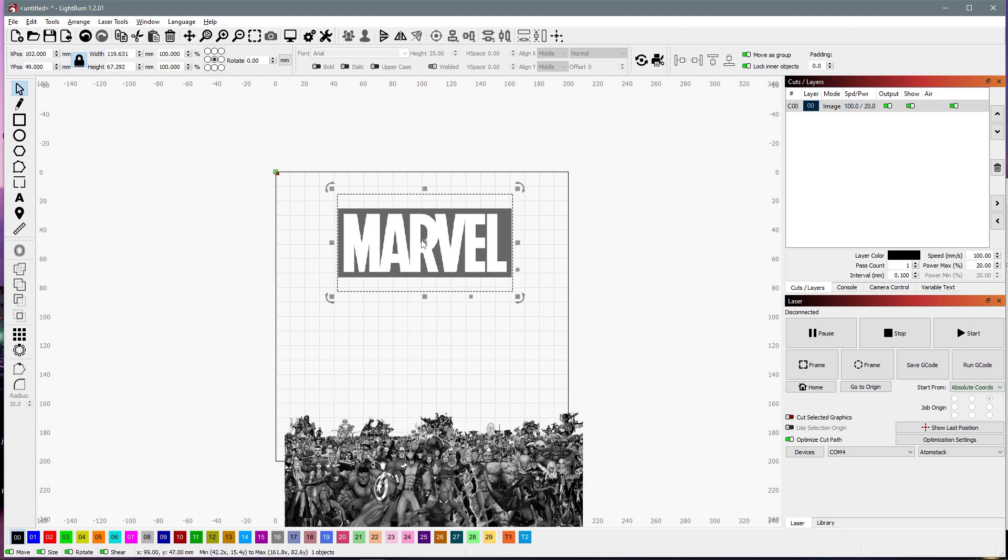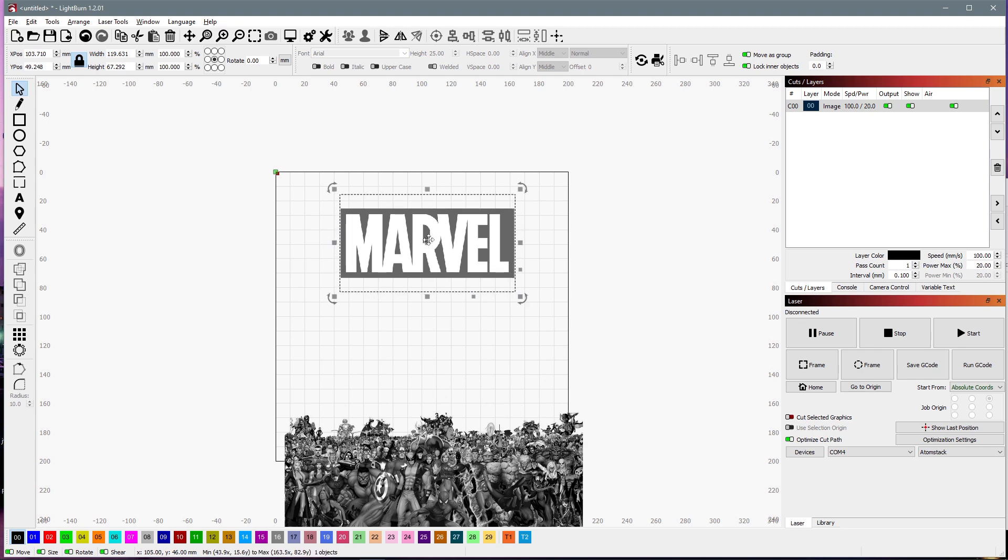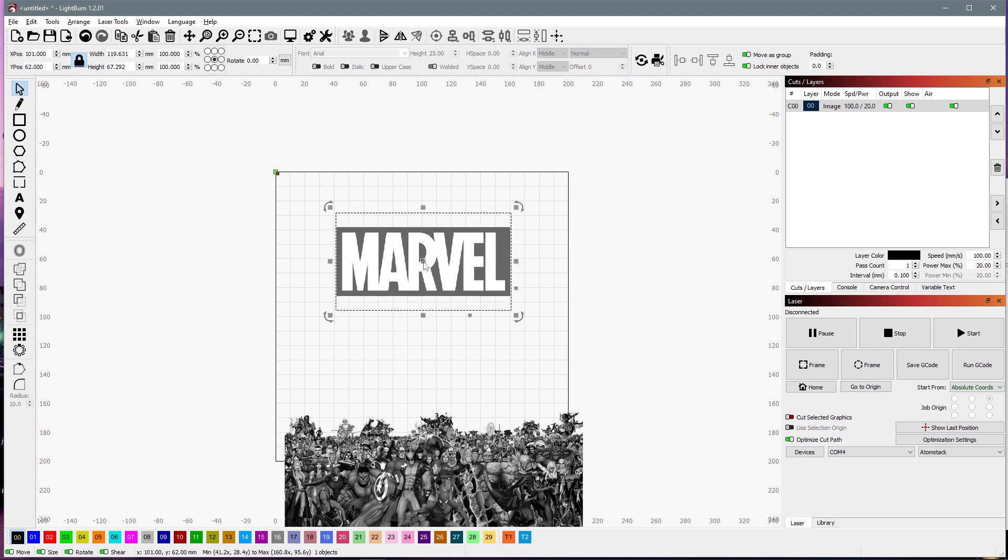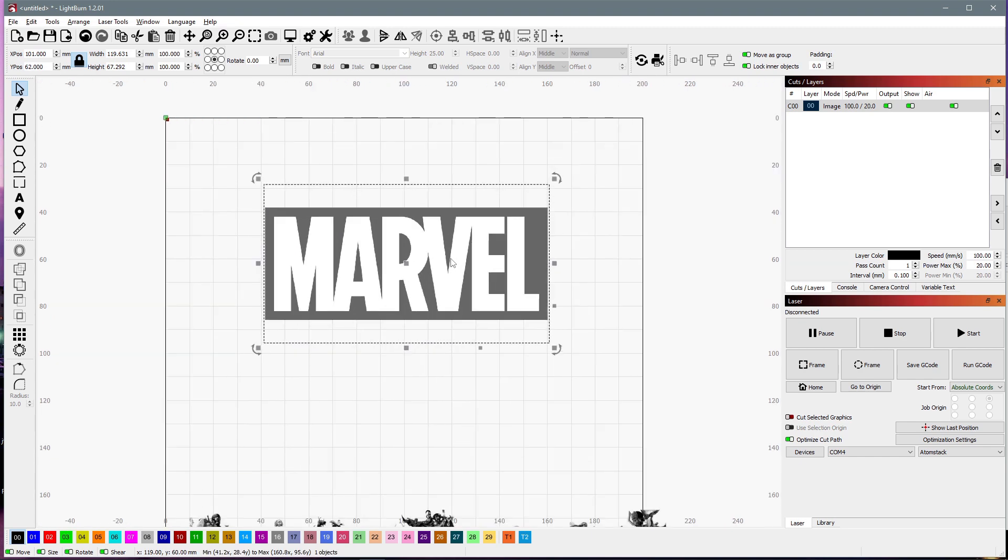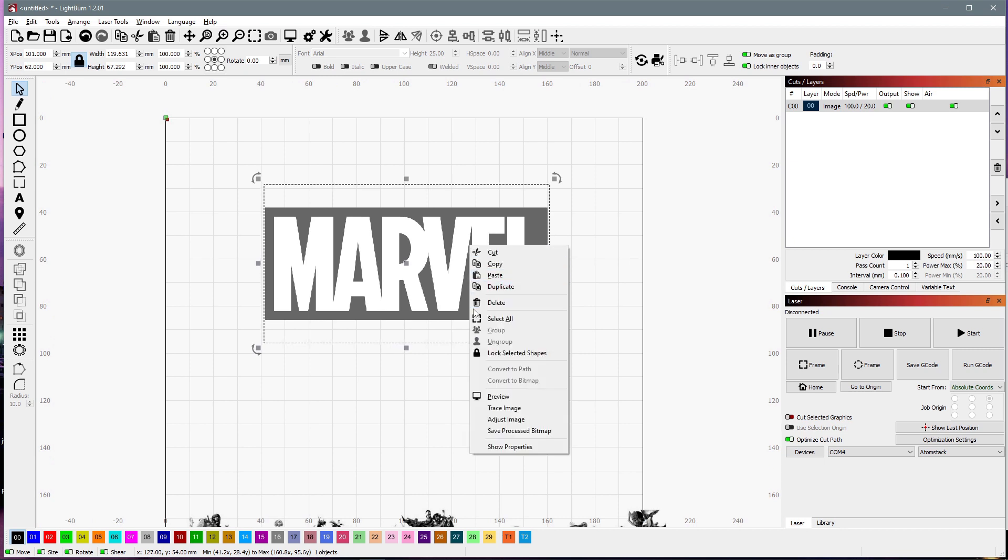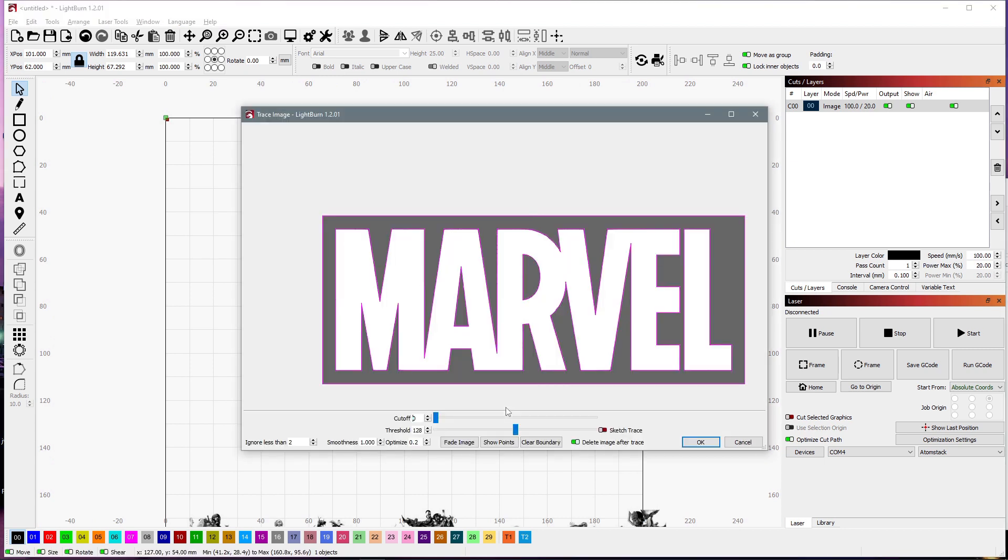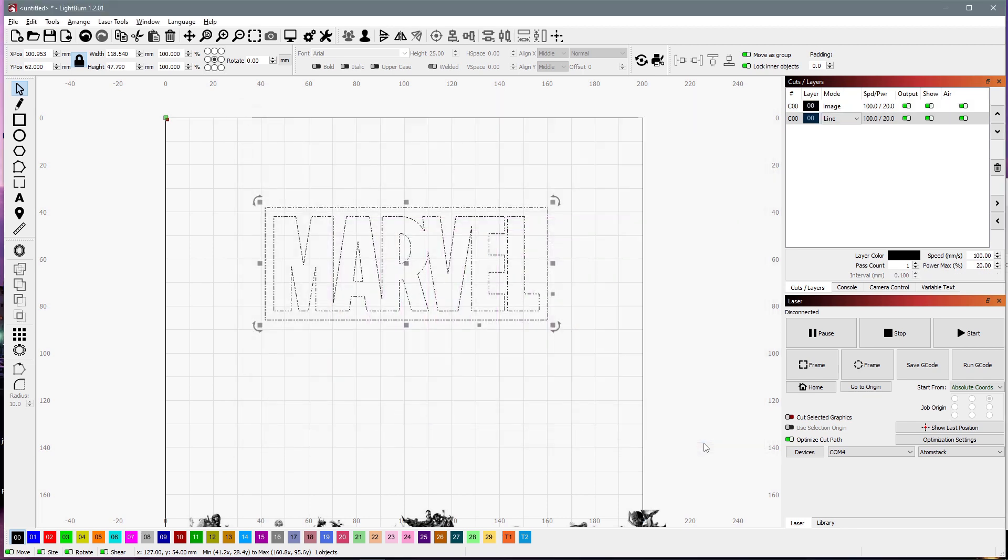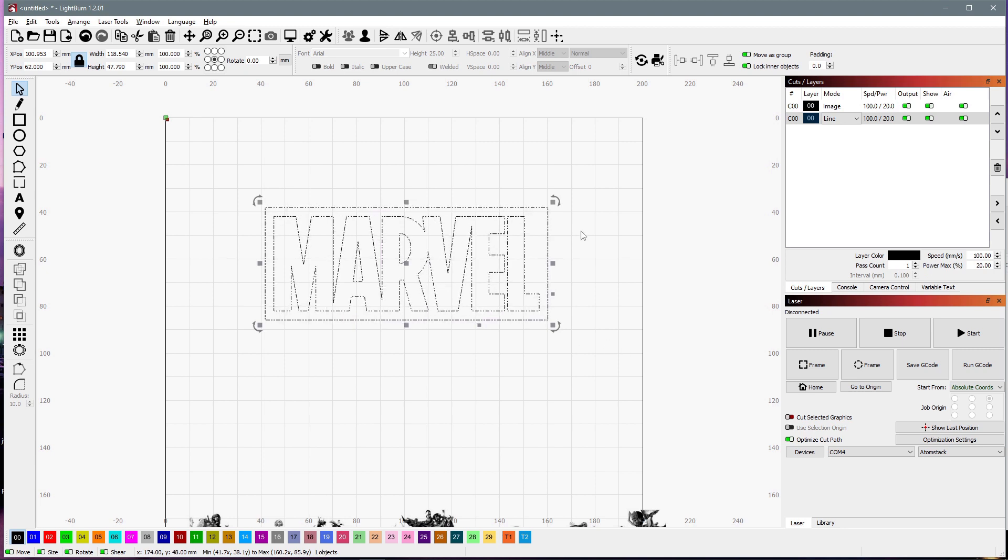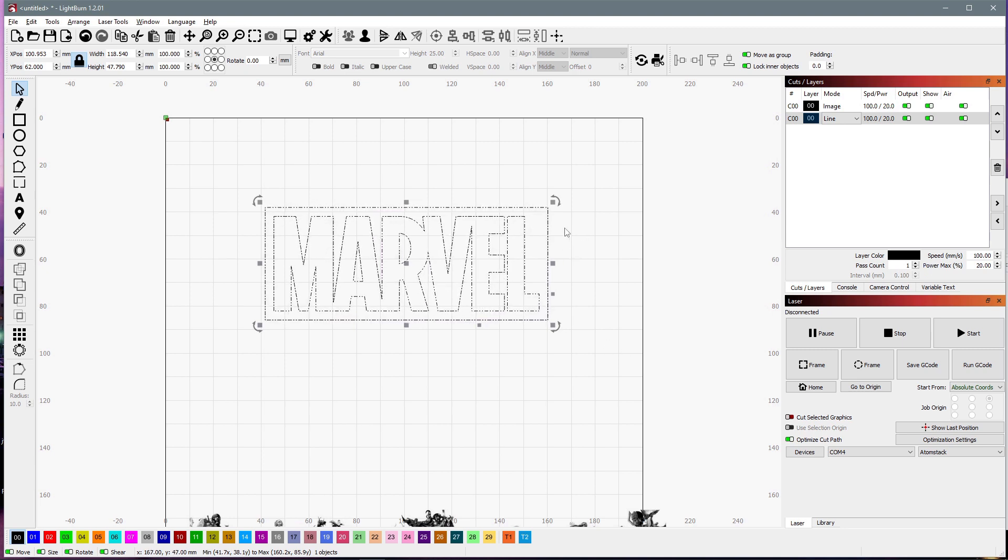We're going to work on this one. And so we've got it selected. I'm going to right click and trace image. And so we've got it tracing the outline of all the text and the outside border. That's important. And I'm going to tell it to delete the original image after tracing. So we'll click OK. And now we're just left with a vector line.